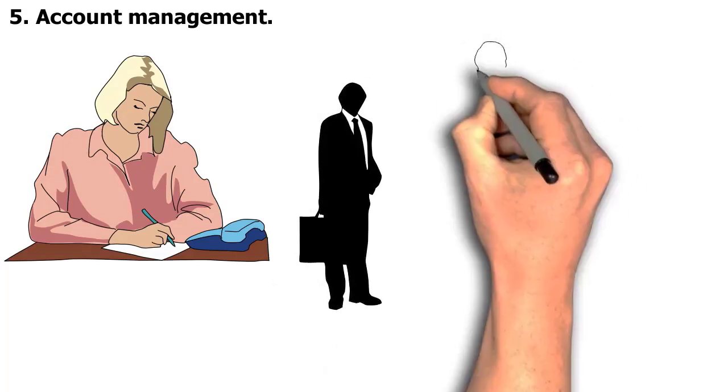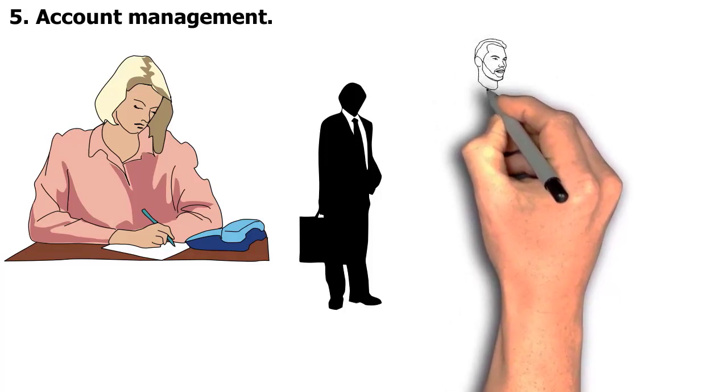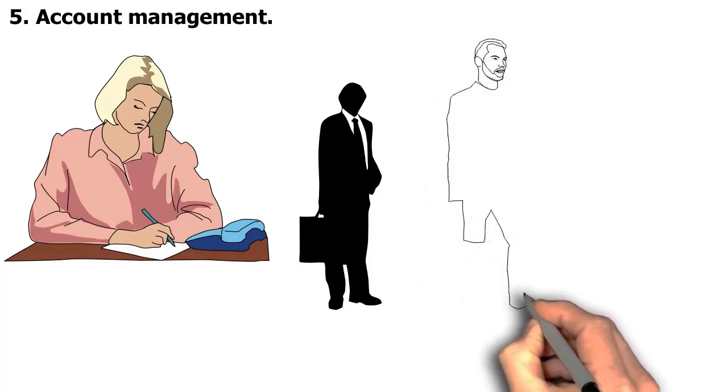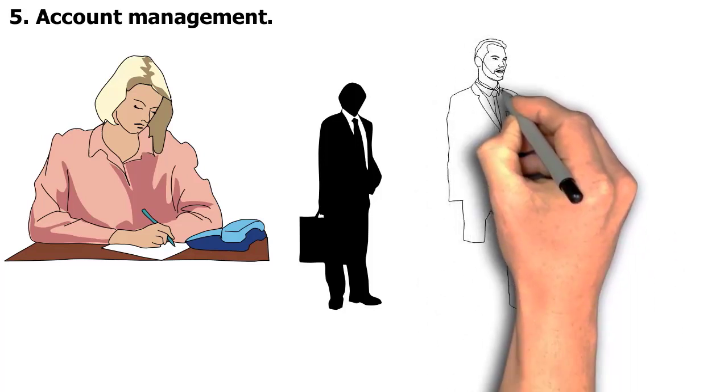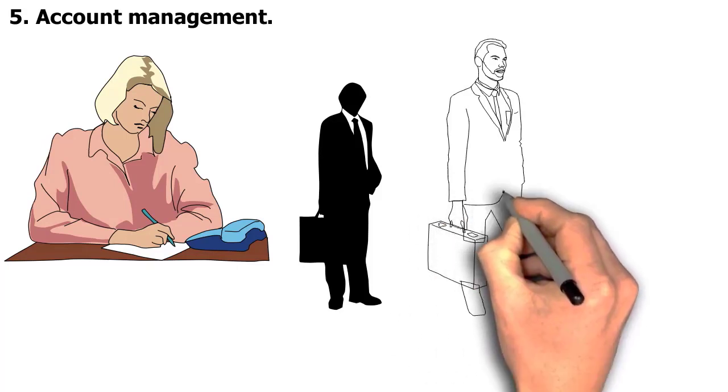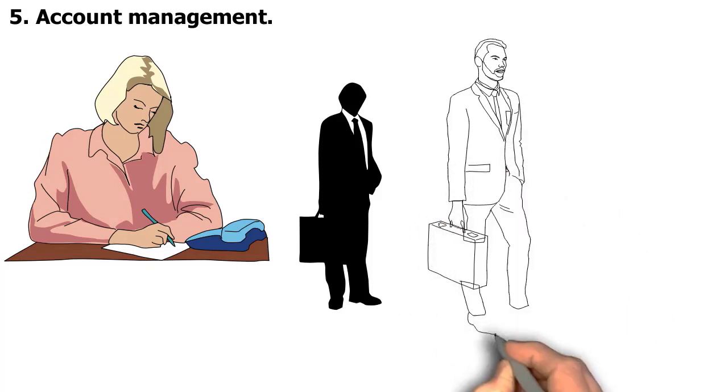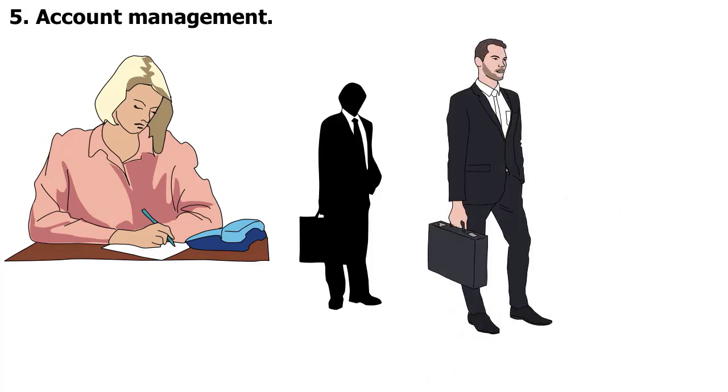Account control competencies include each the organizational factors required to shut a commercial enterprise deal in addition to the interpersonal abilities required to productively negotiate and keep relationships. They frequently work with a consumer dating control device like Salesforce.